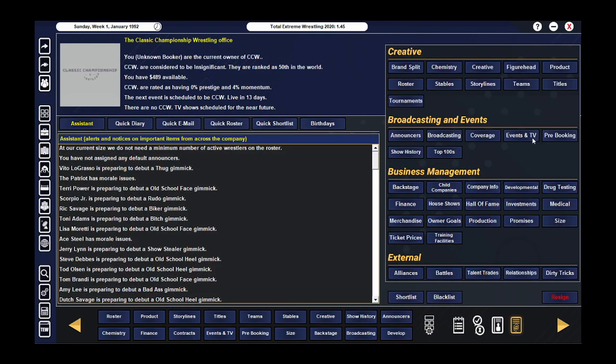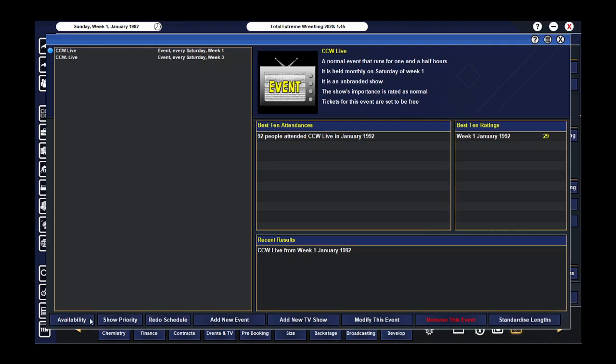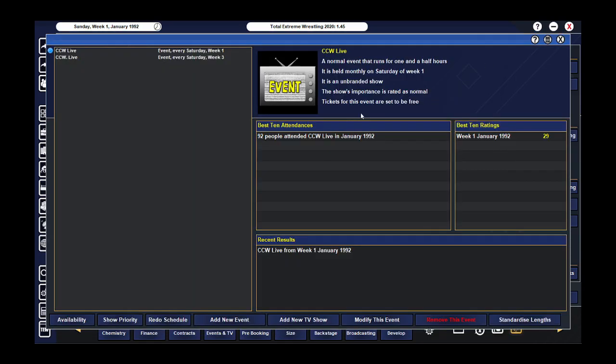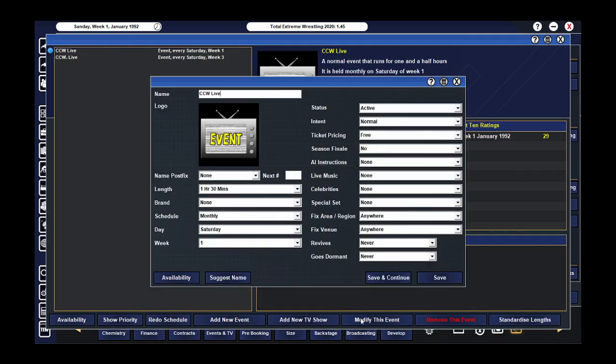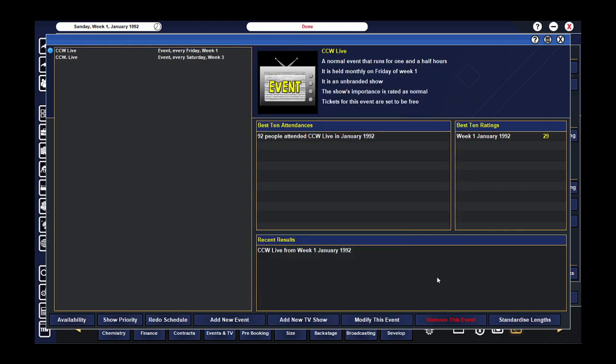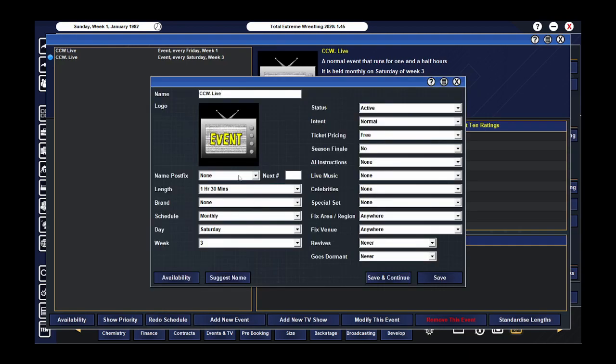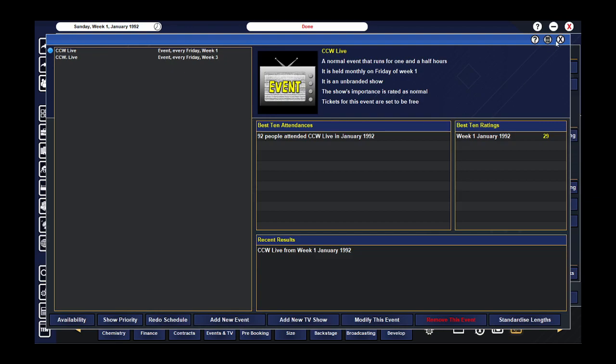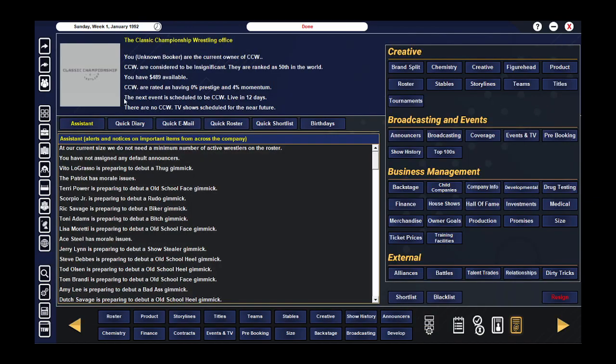Now, I need to go to my events and broadcasting, availability. Yeah, I need to do Fridays. So, let me just change this. Friday, and Friday. Modify. Okay, let's skip forward.